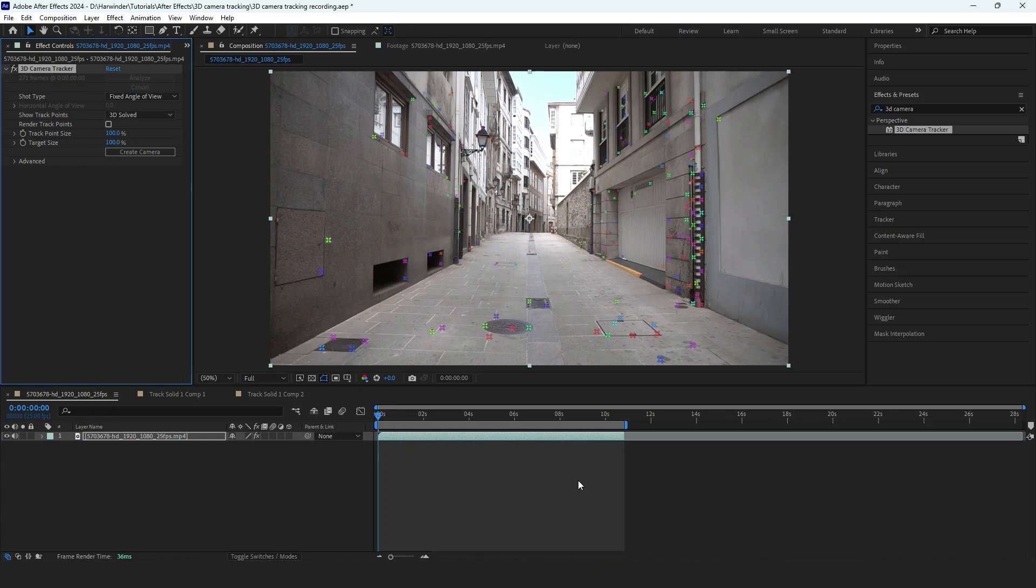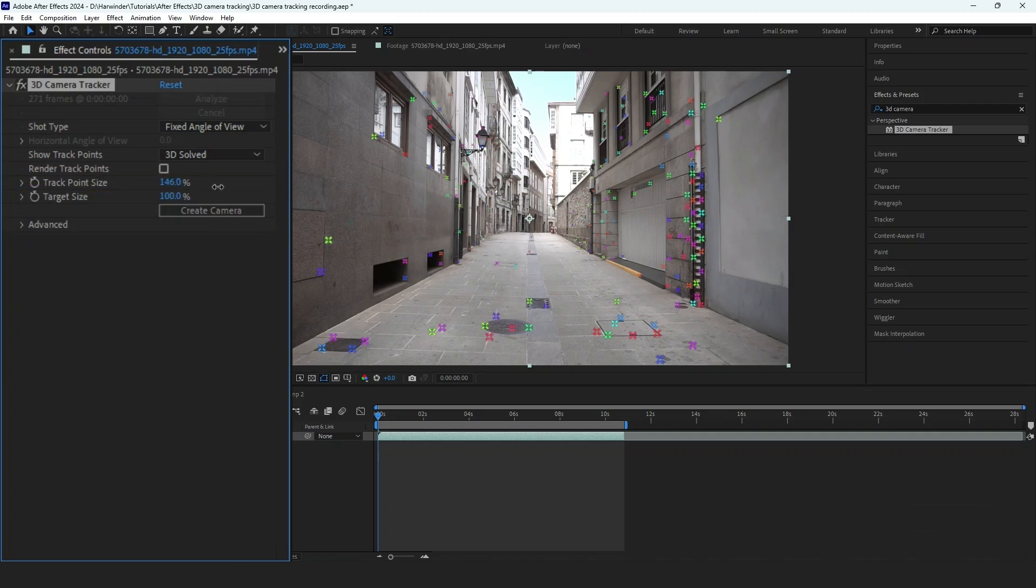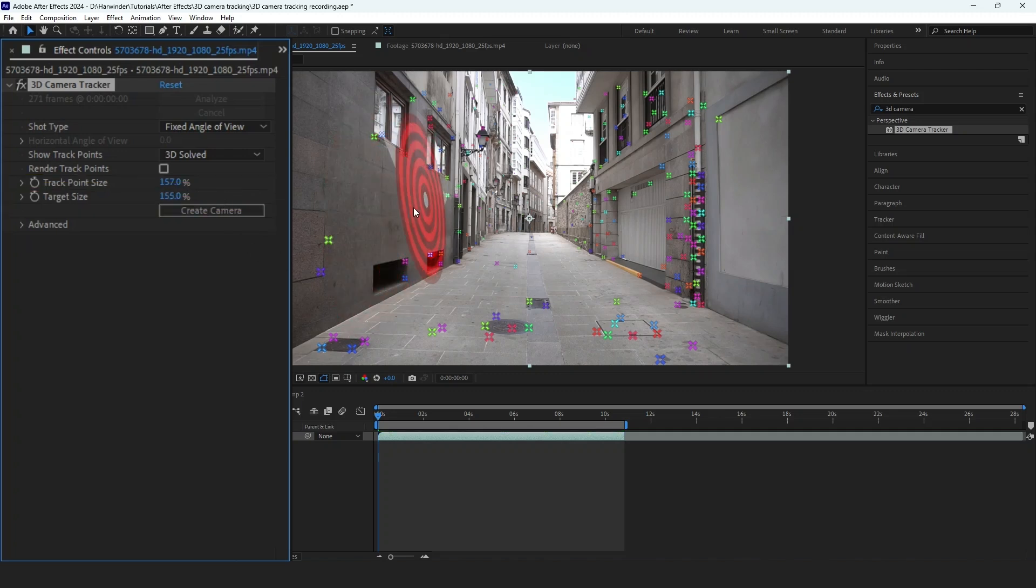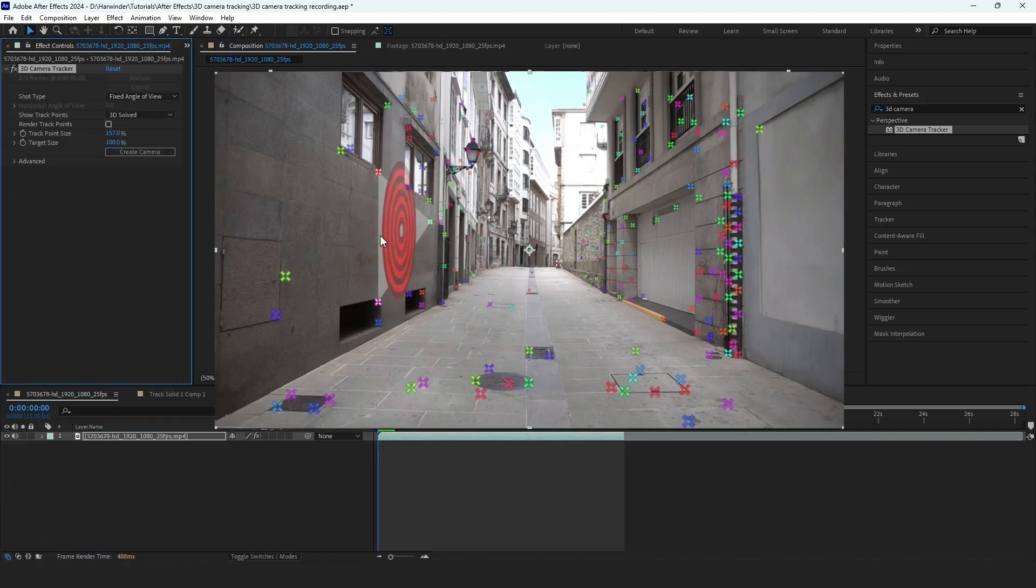There are two main settings you can adjust to change how the tracking points look. The first option is Tracking Point Size, which lets you increase the size of the tracking points for better visibility, especially useful for 4K footage. The second option is Target Size, which adjusts the size of the target marker in the scene. You can increase it if you want to make the marker more prominent.